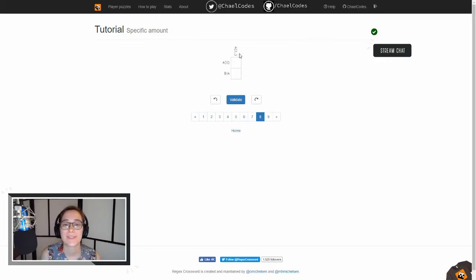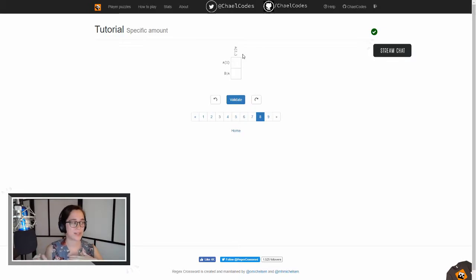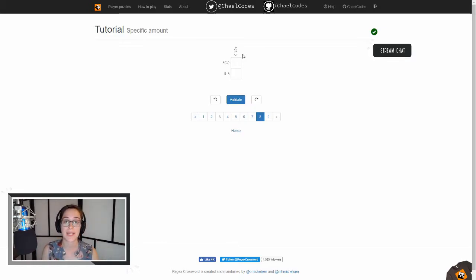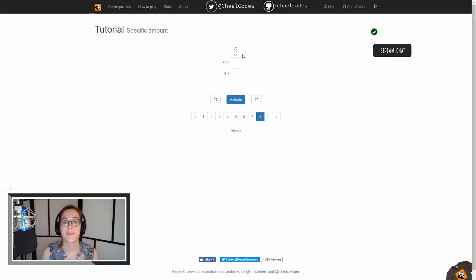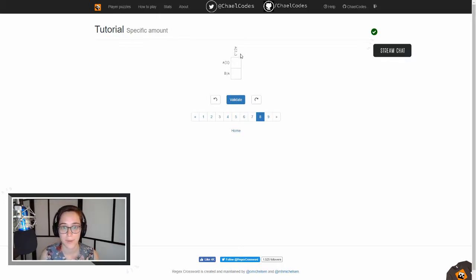All right. So now we have brackets, right? So brackets means whatever comes before them is repeated that number of times. So it's a minimum of two, and that comma nothing means that you can have up to as many as you want.